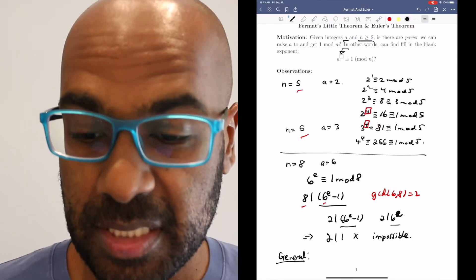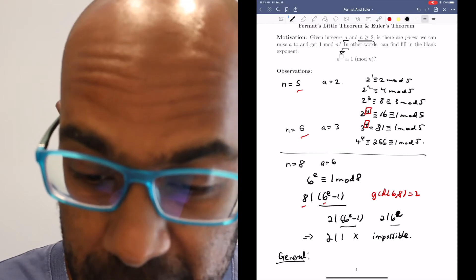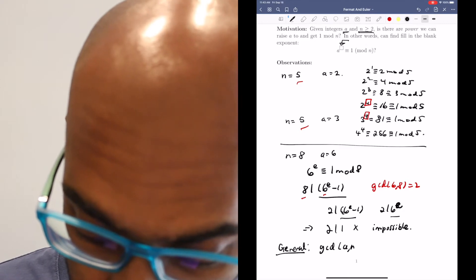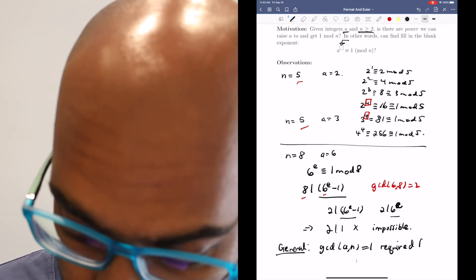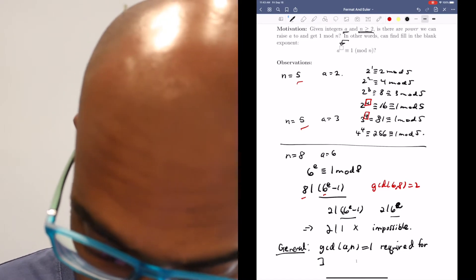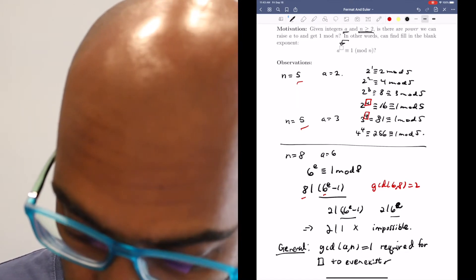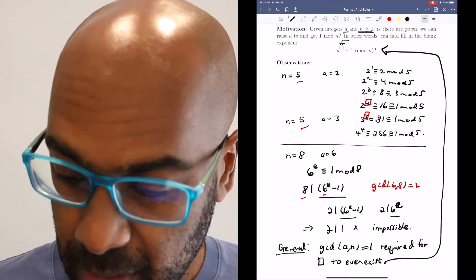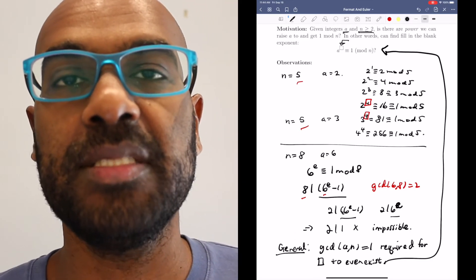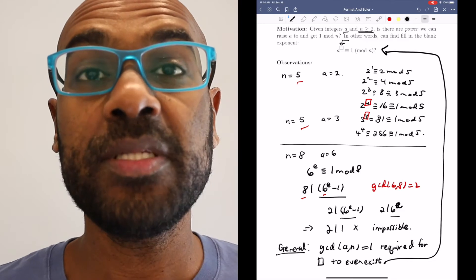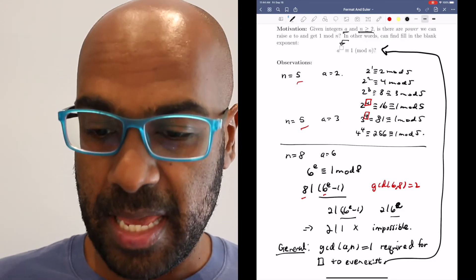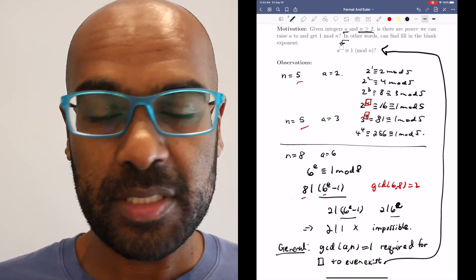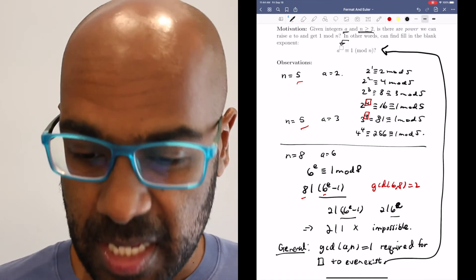So in general, what this means is: for there even to be a way to fill in this box, we're going to need that the GCD of a and n is 1. That's required for this box to even exist. The argument is exactly the same as the argument we made with n being 8 and a being 6. So what happens if the GCD of a and n is 1? Can we always guarantee that there's a solution? That's the focus of today's video.